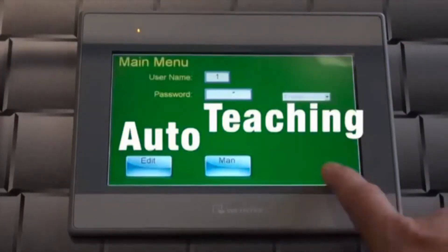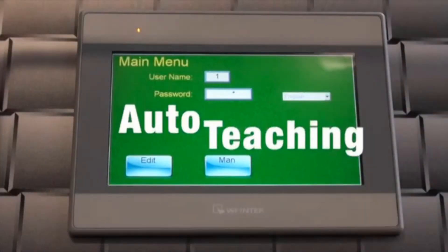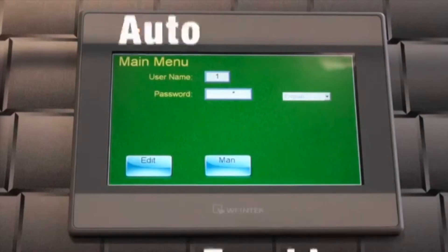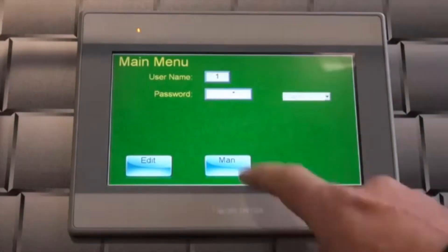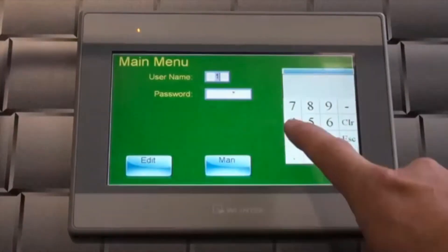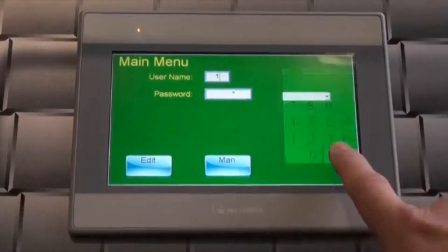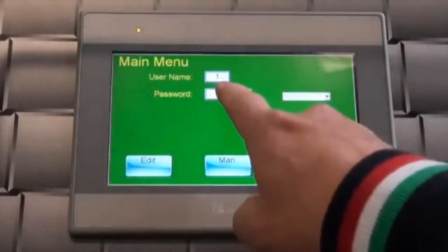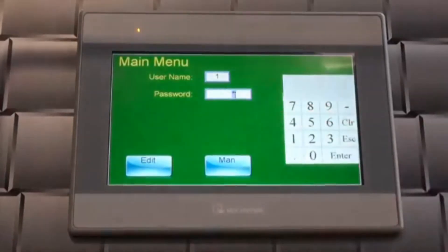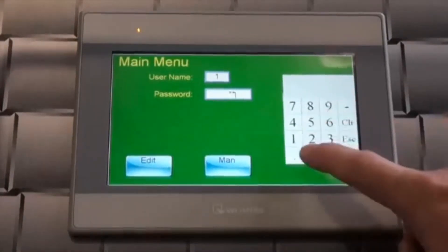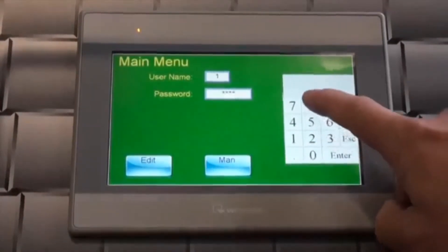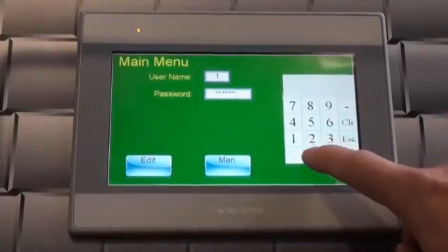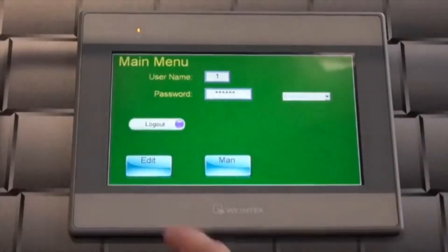Exit manual mode by pressing the exit button. Register as user 1 by touching the user name box and entering the number 1. Touch the password box and enter the password. You can see when you have successfully logged in by the appearance of the logout button.